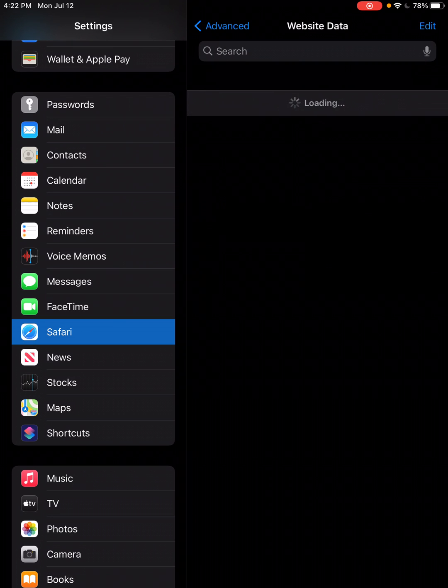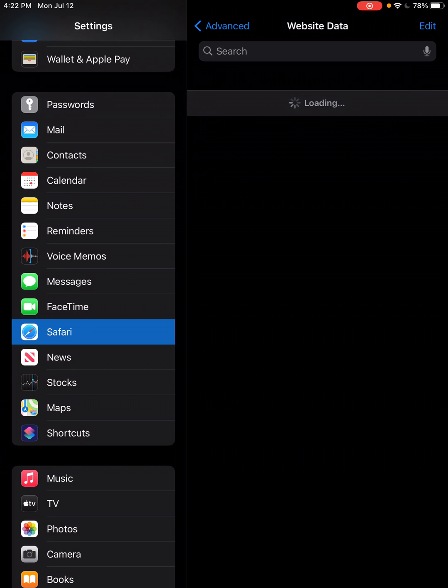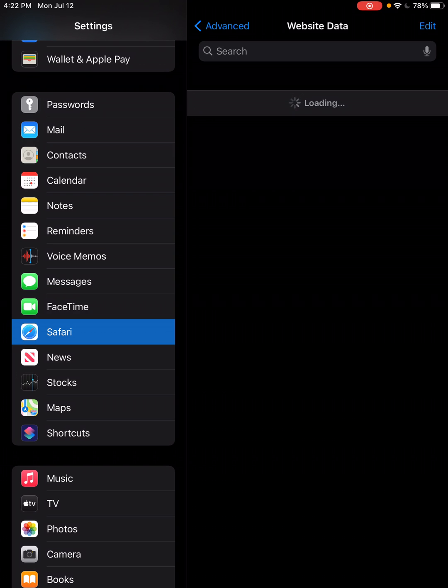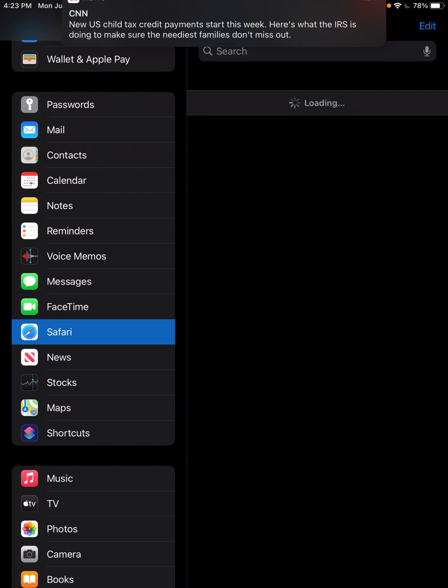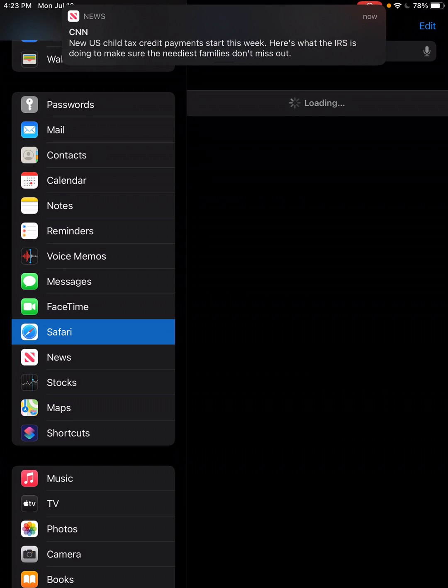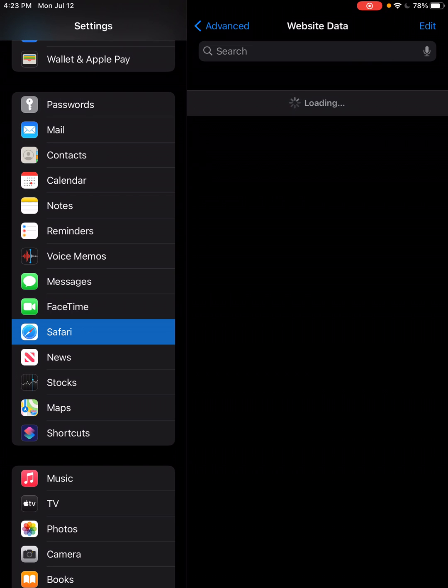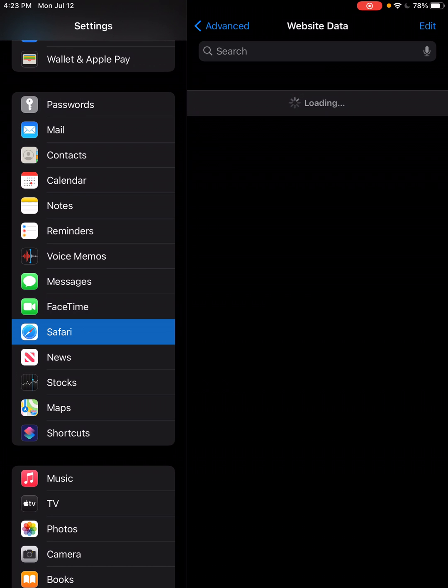It's going to take a minute for the website data to load, and when it does, you're going to see a listing of all of the websites that have cached data on your device. They will be listed from top to bottom, highest to lowest data cached, and then we're just going to look for the QuiltShow.com and we're going to delete it.